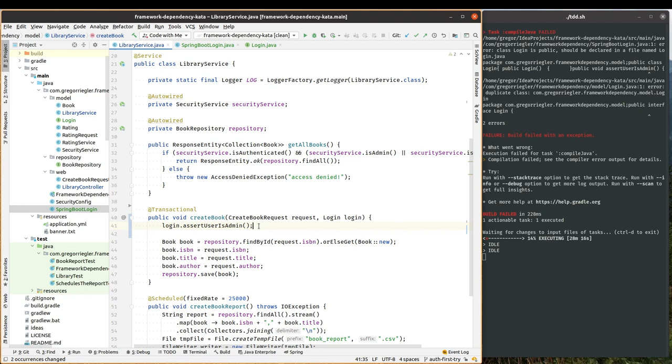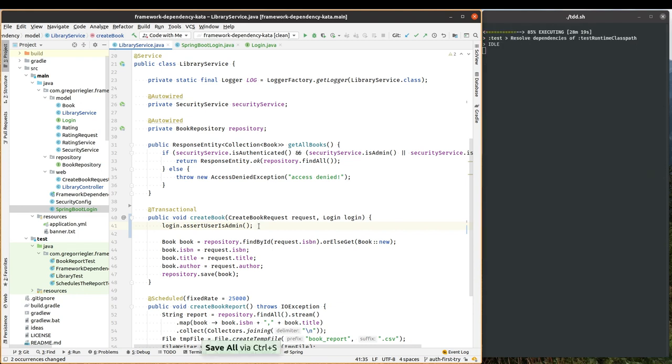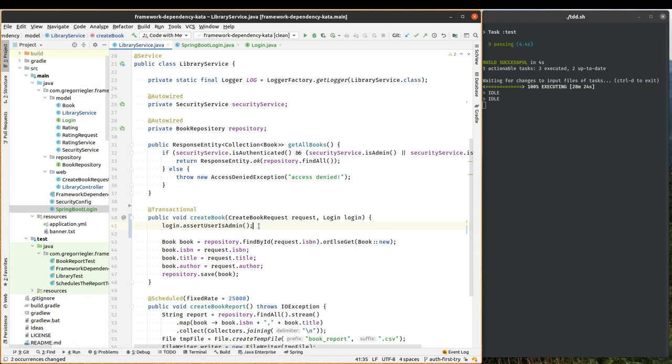So you can see now the compilation fails. I will save and run my tests. And we should be in the green. Yeah, we are in the green.